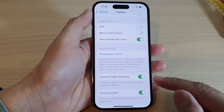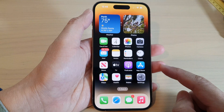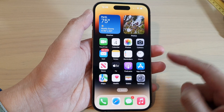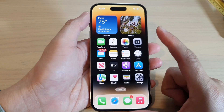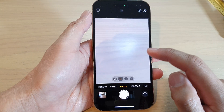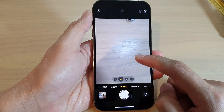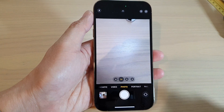And that's it. After selecting your style, you can swipe up to go back to the home screen, and when you launch your camera to take a photo it will use your selected style.